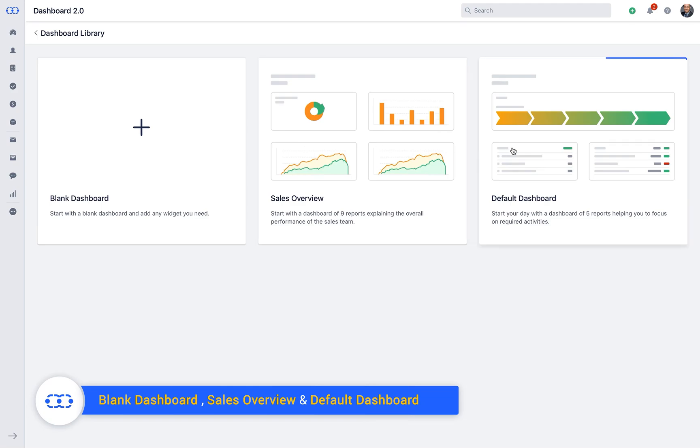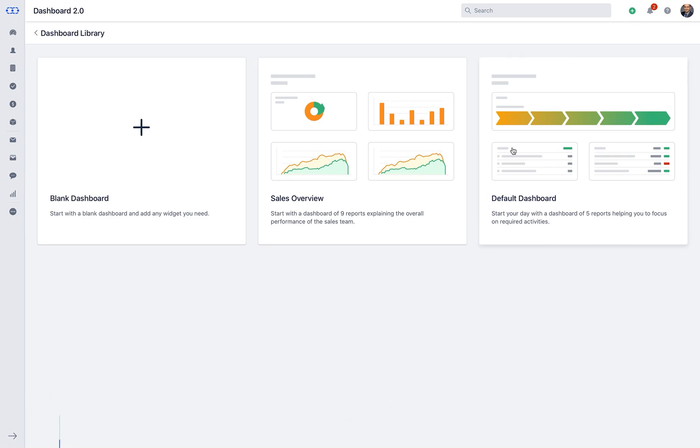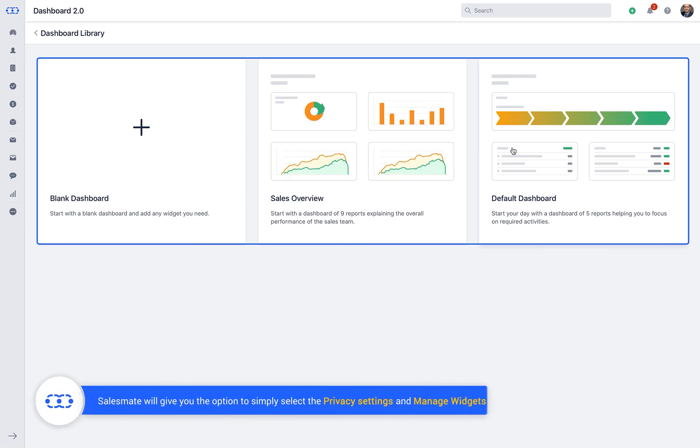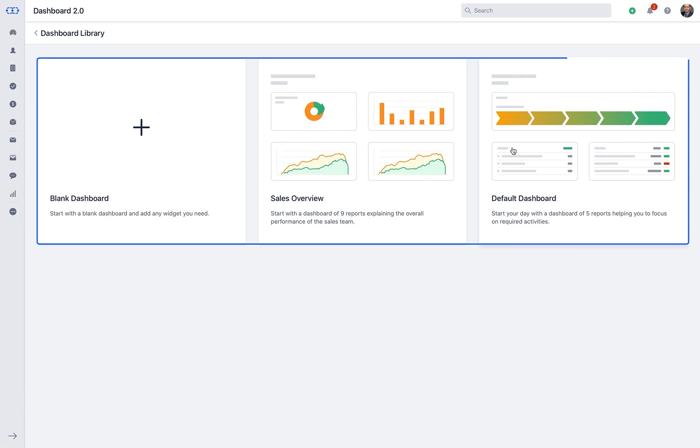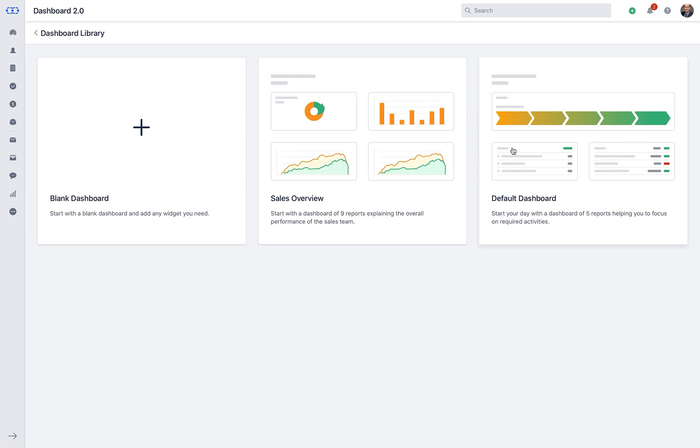Default Dashboard. Packaged with a dashboard of five inbuilt reports helping you to focus on required activities. When you click on any of these pre-defined dashboards, SalesMate will give you the option to simply select the privacy settings and manage widgets. We will cover this portion in detail in the further part of the video.